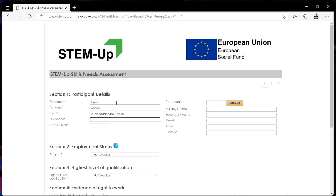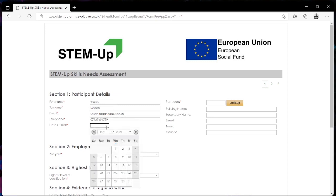In your case the email address that you would be entering here will be your BE University email address. We then move on to entering our phone number and finally entering our date of birth.